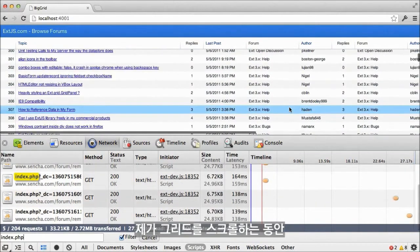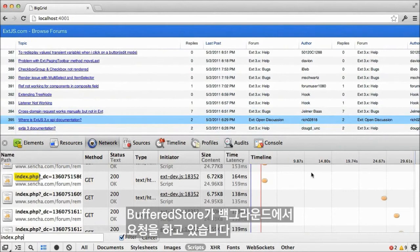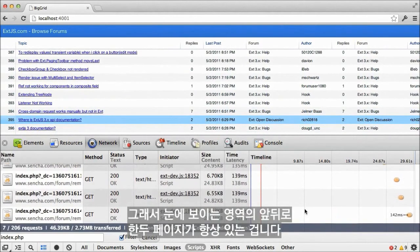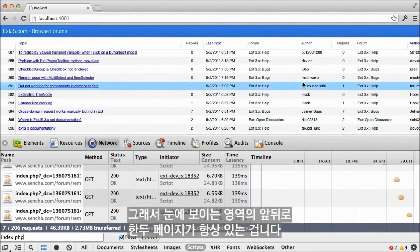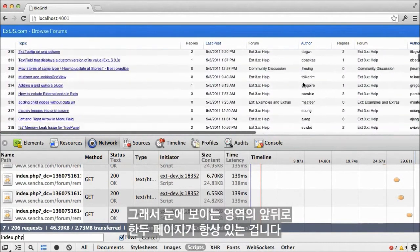As I scroll the grid, the Buffered Store makes requests in the background so as to always have a page or so of data either side of the visible region.